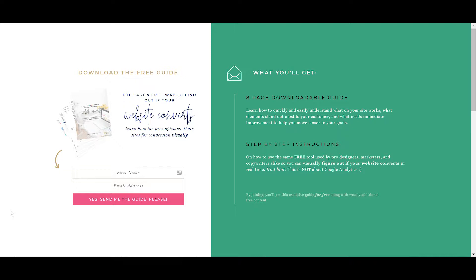In this case, this is a subdomain of mine for a free guide to help you figure out if your website converts. You can find it using the URL convert.meganmartin.net. That's what a subdomain is - when you put whatever word dot your domain dot com or dot net, and it lives completely separate from my main website.